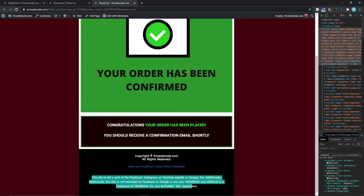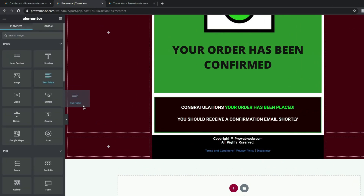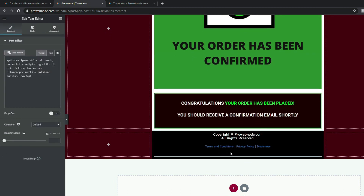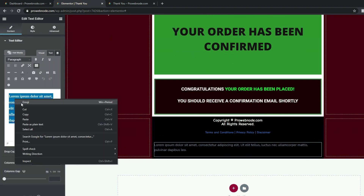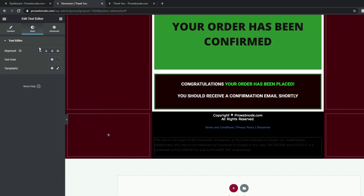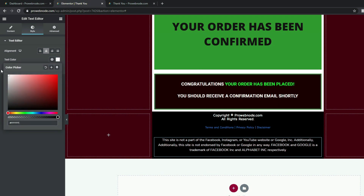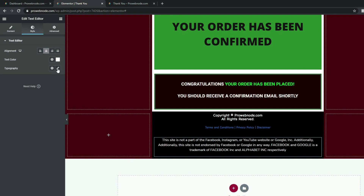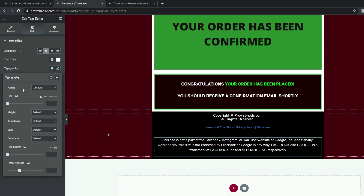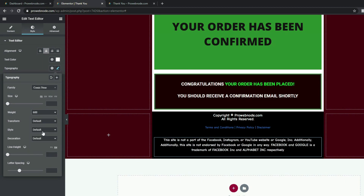The last one will be our disclaimer text. I'm going to copy this, come back to our widgets, and drag and drop this directly below the previous text editor. I'll highlight all this and paste as plain text. Coming back to Style, we want to center-align this, set the text color to white, select the typography pencil icon, change the font family to Comic Sans, and set the font weight to 600.